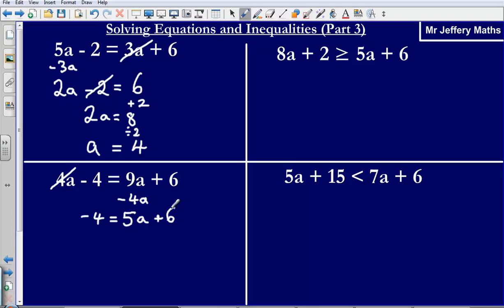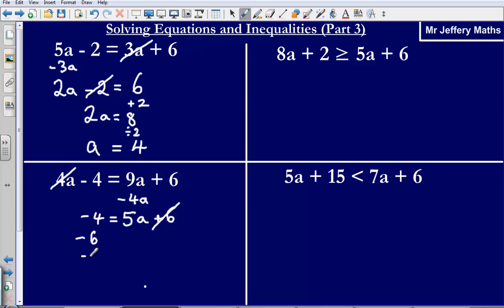From this point I need to get to a is equal to something, so I need to get rid of this plus 6. I'm going to get rid of it by taking away 6. That leaves me with minus 4 minus 6, which gives me minus 10. So minus 10 is equal to 5a.